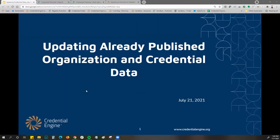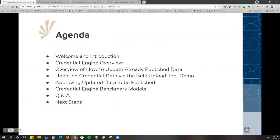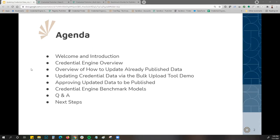Thank you for joining our second webinar for updating already published data into the credential registry. Today I will do a quick welcome and housekeeping, a brief overview of Credential Engine and who we are, an overview of how to update already published data into the registry, a live demo of uploading data for updates into the bulk upload and then approving your data, circling back to our benchmarks, and then Q&A with next steps.